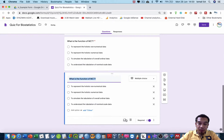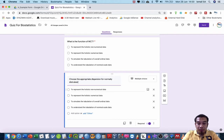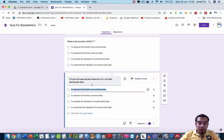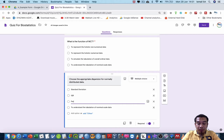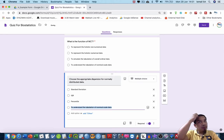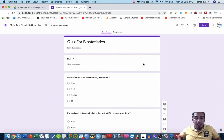Question five: choose the appropriate dispersion for normally distributed data. The answer options are: standard deviation, IQR, percentile, and minimum. So now I have five questions ready — question one through question five.